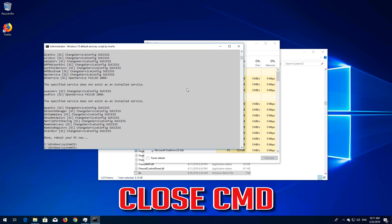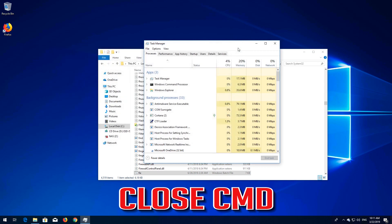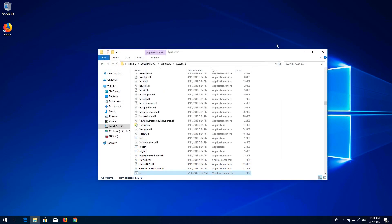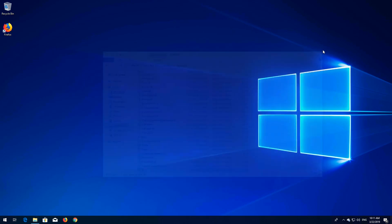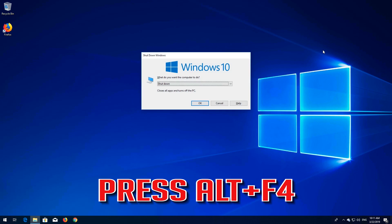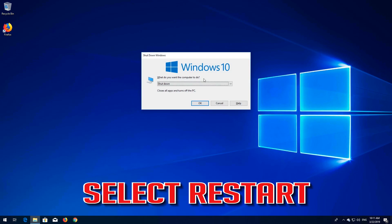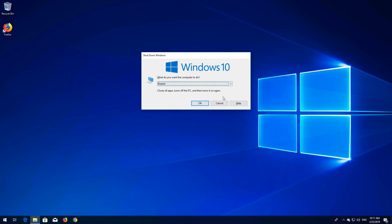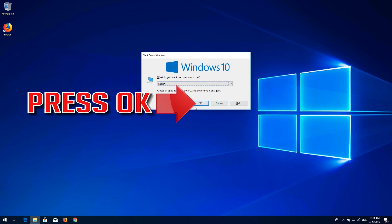Close CMD. Press Alt F4. Select Restart. Press OK.